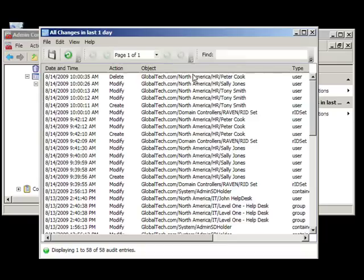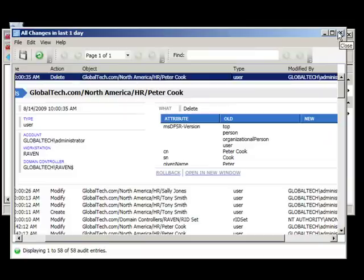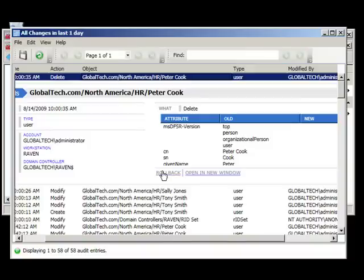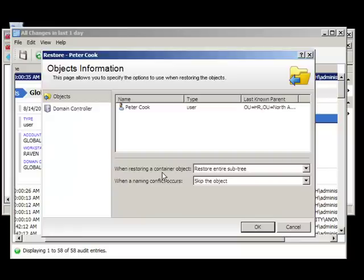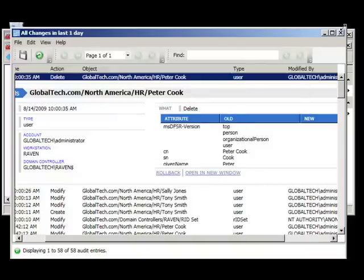Now, let's have a look at the deletion event. Again, selecting the event gives the administrator specific details of the change. Here, we can see that Peter Cook was deleted from the environment. In this scenario, we will assume that this deletion was performed in error. Again, if this change was made in error, the administrator can simply click the rollback option to undo the change.